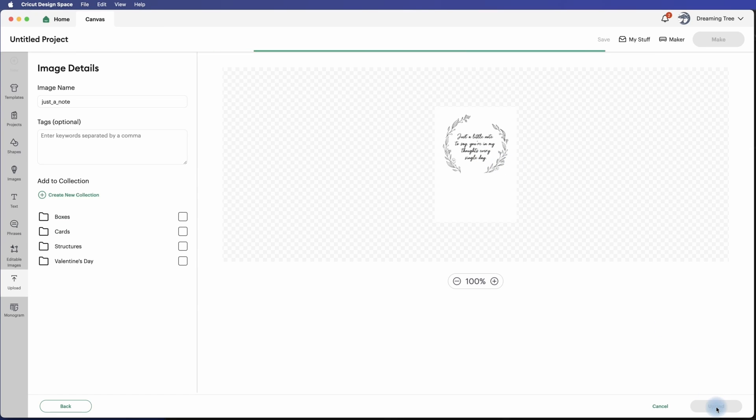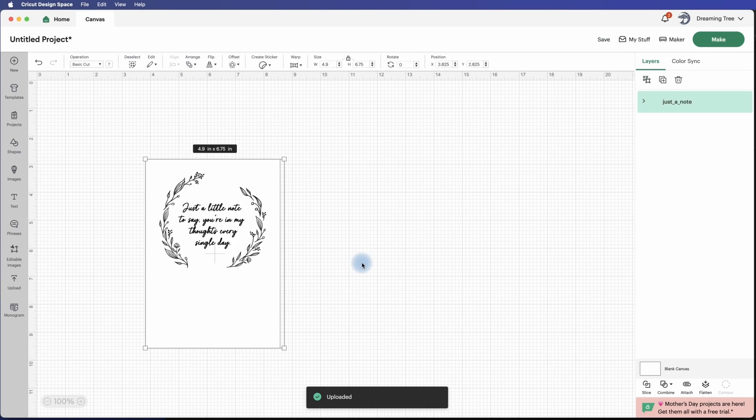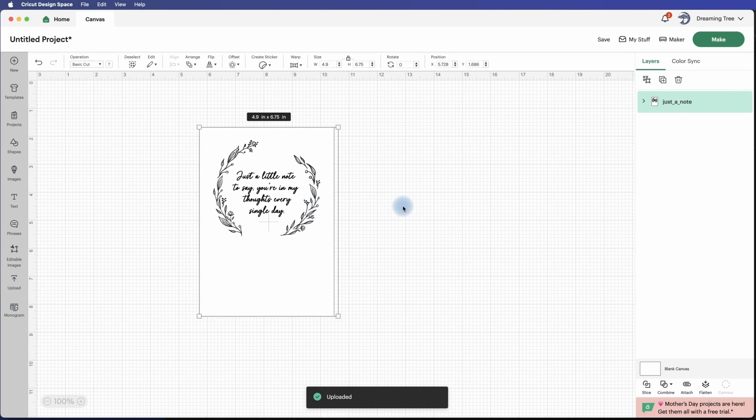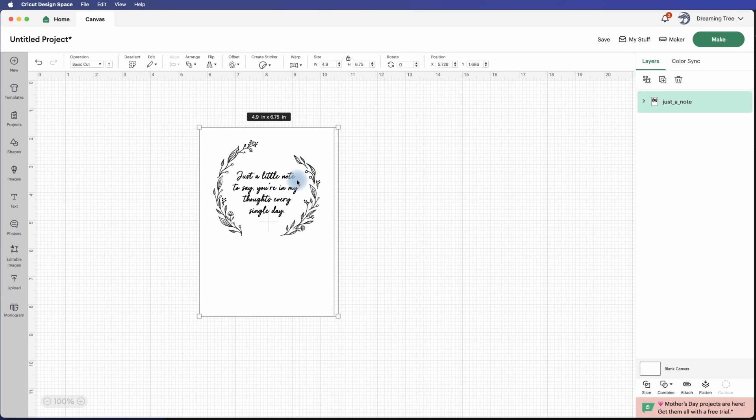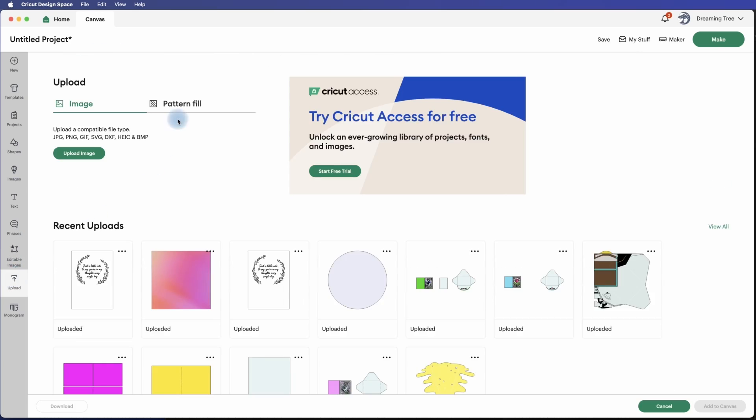And upload. Okay, it'll come in automatically sized for you. So as you can see here, the caption is pretty standard, just black on white. Now what we need to do is upload or bring in our gradients. So we're going to go back to upload and this time we're going to select pattern fill.